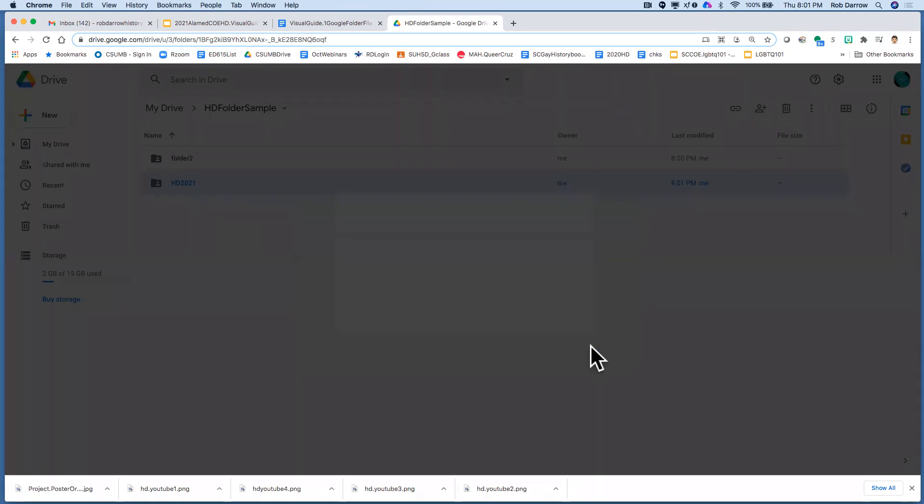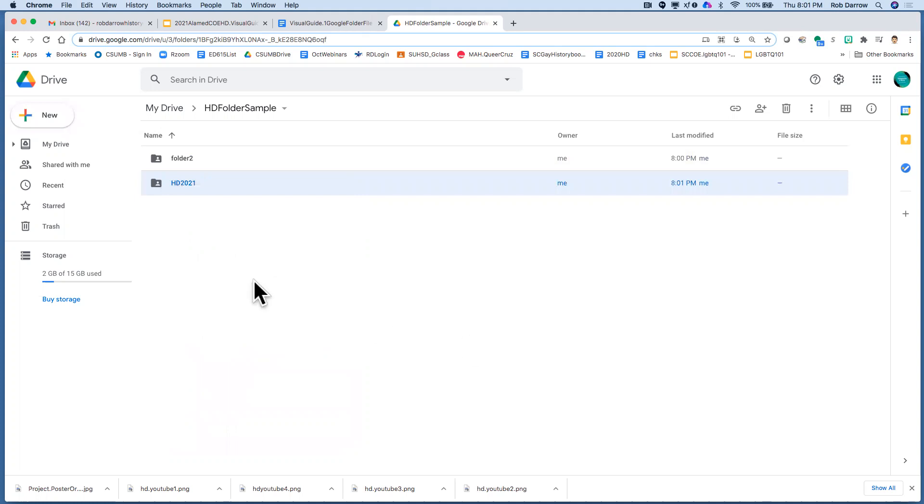I'm going to click on done and note that my folder now has a picture of a little person on it that tells me that it's being shared with others.